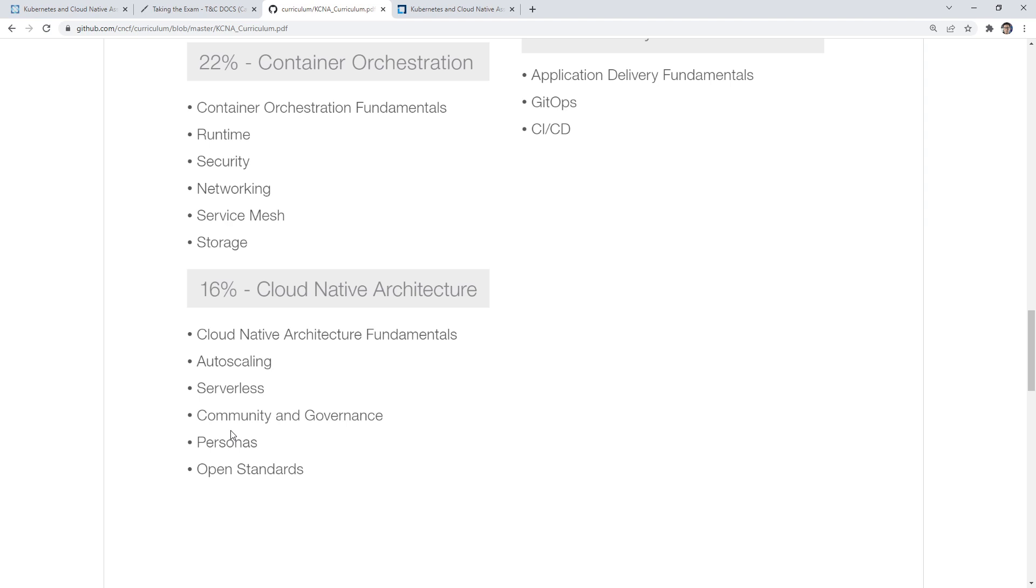There might be one or two questions. So if you do see something asking what kind of roles, whatever, it's probably going to be SRE. That was kind of a weird one.